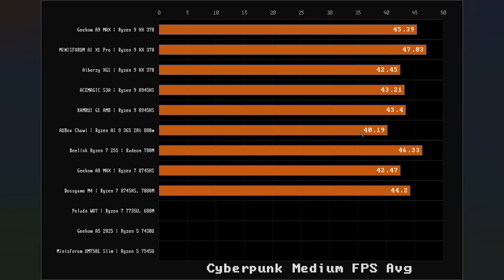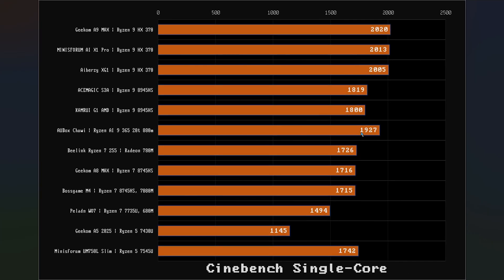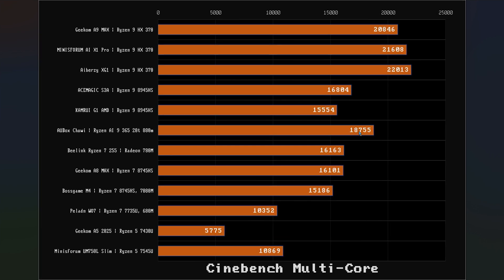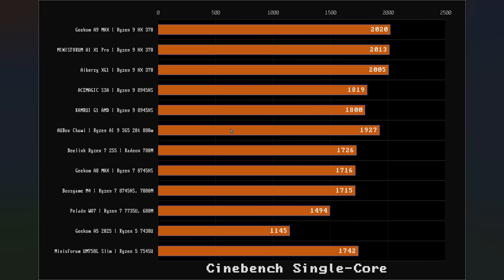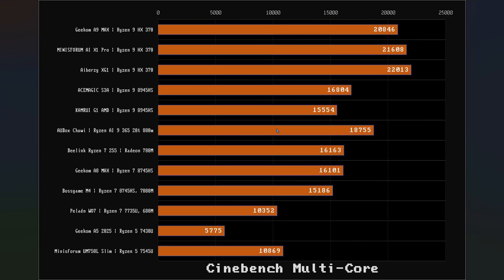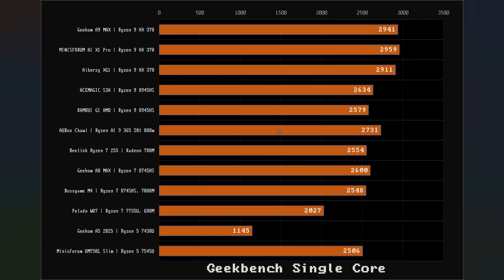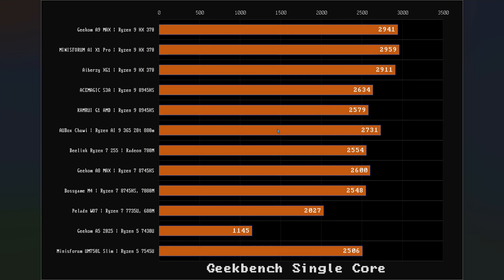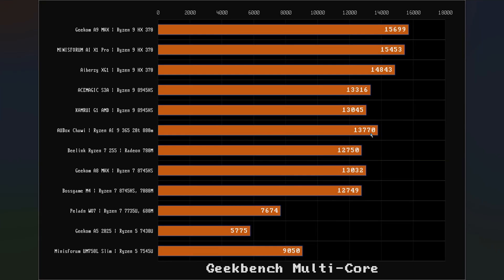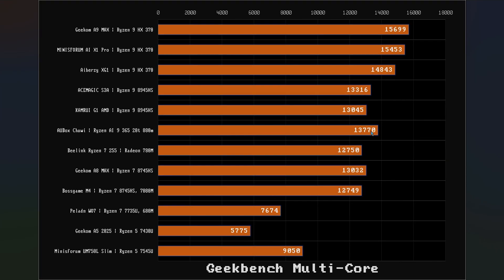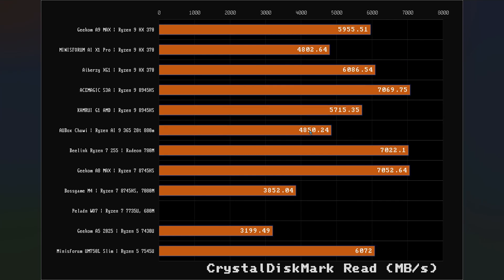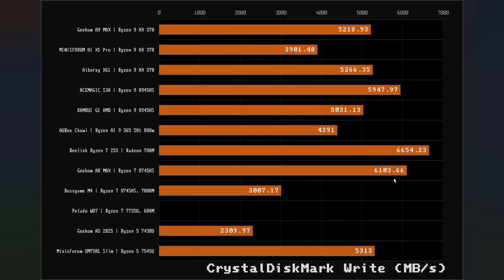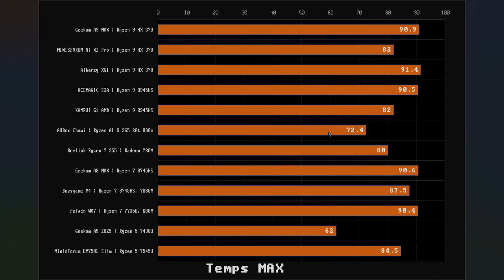So it trails a little bit behind the Ryzen 9s right here in Cyberpunk. Now when we get over to Cinebench, it's looking really good. So if you're really interested in CPU scores, it is a little bit faster than the last generation Ryzen 9s. So there we go, the Geekbench single and multi-core scores looking pretty good right here. The hard drive they put in there, it's not quite as fast as the others.